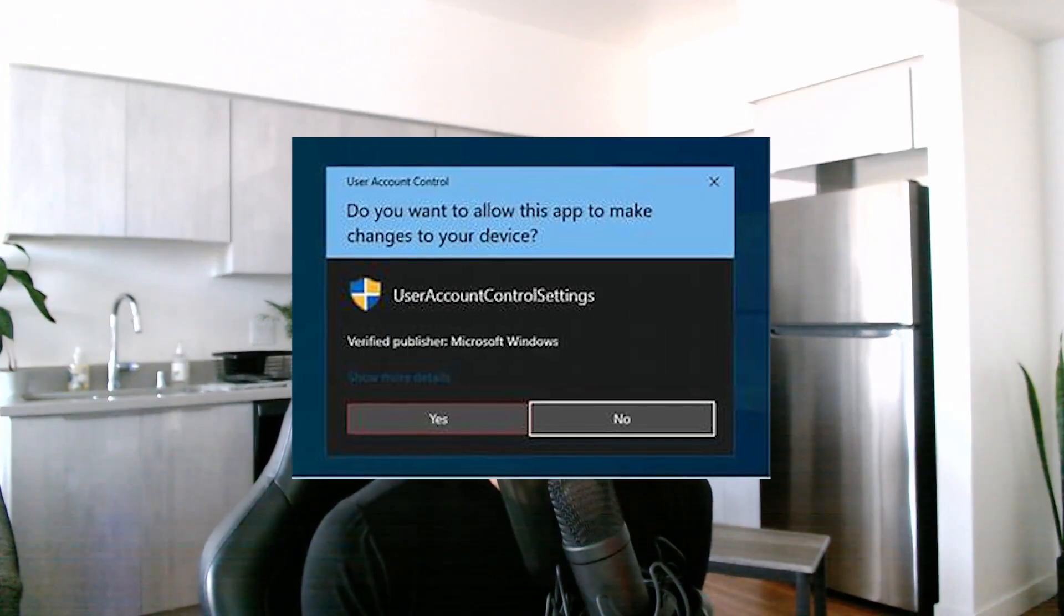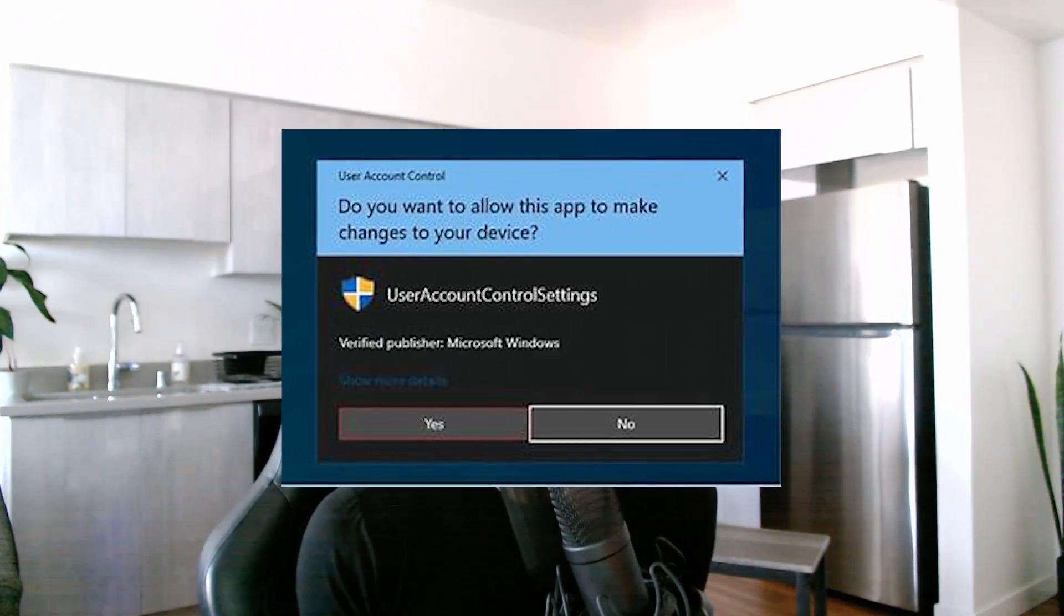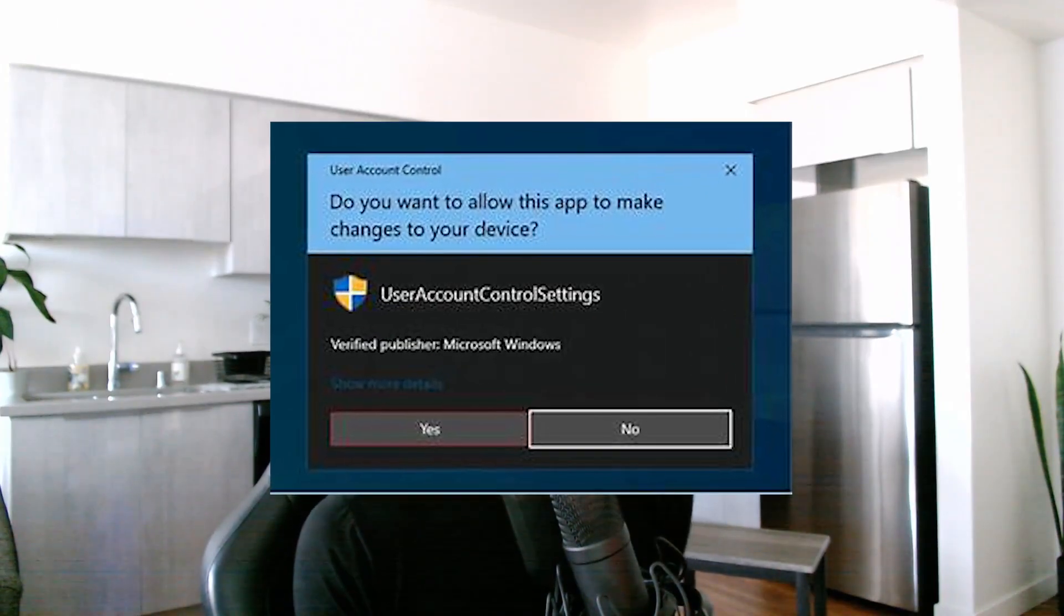The main caveat with running a Python script on a USB device is that it cannot gain administrative access of a computer, since the UAC or user account control pop-ups don't allow third-party inputs unless they're from an HID device.